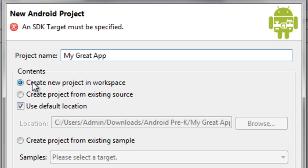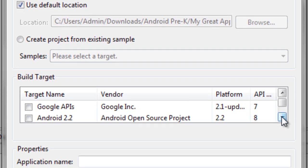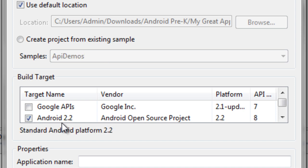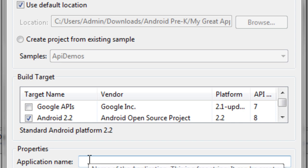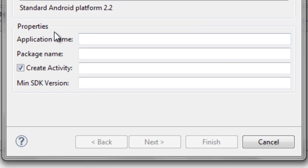Come down to contents and leave it set to create new project and workspace. Whatever workspace you chose when Eclipse was loading up, it'll create your application inside of there. Next, come down to build target. We're going to scroll down to Android 2.2 for the tutorial — you can set it to whatever you want to develop for. Then come down to properties and choose your application name. Mine is going to be My Great App.